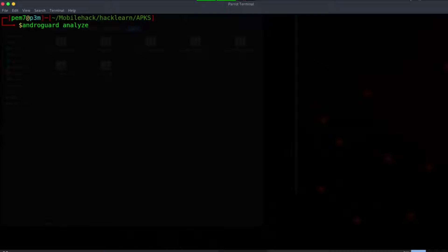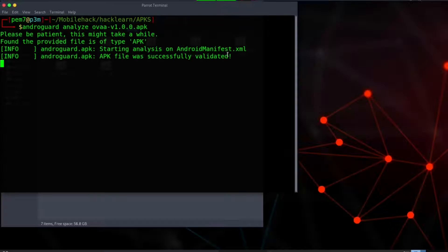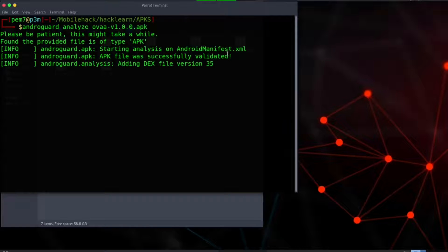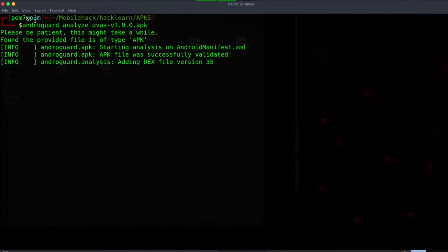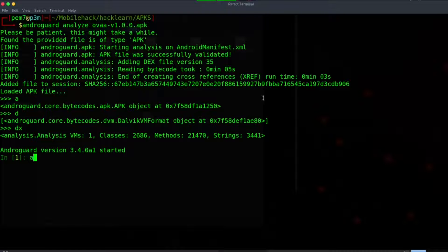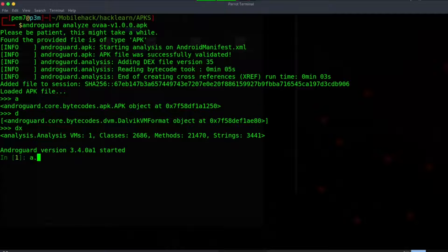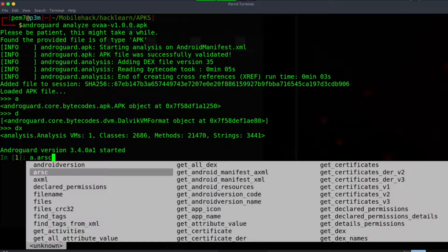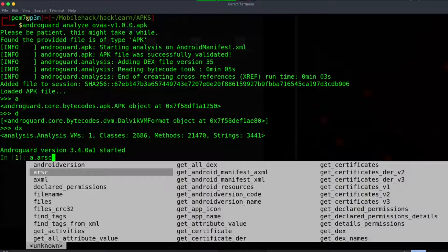Let's issue the command androguard analyze owasp.apk. We are offered three options: a which is bytecode APK object, d which is Dalvik VM format, and dx for analysis. Let's use a.